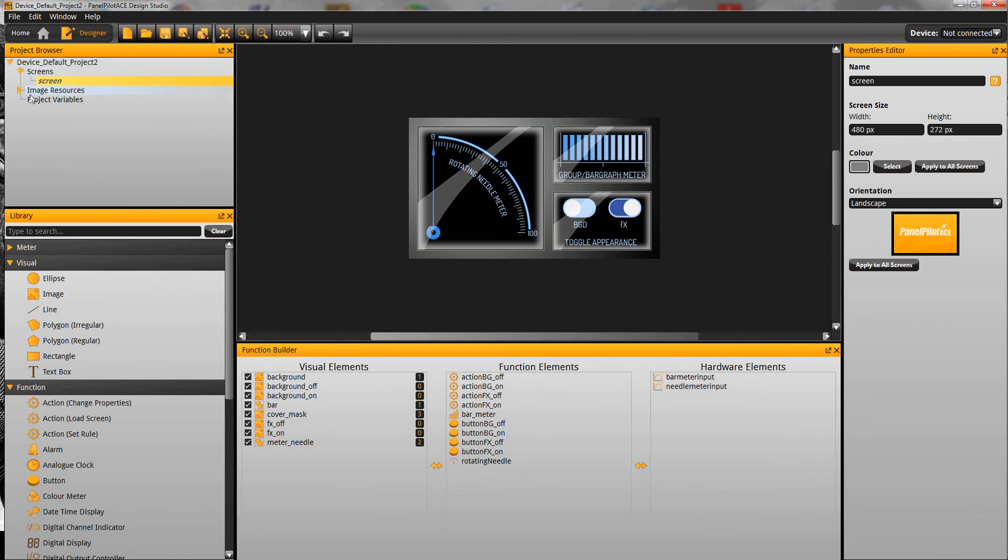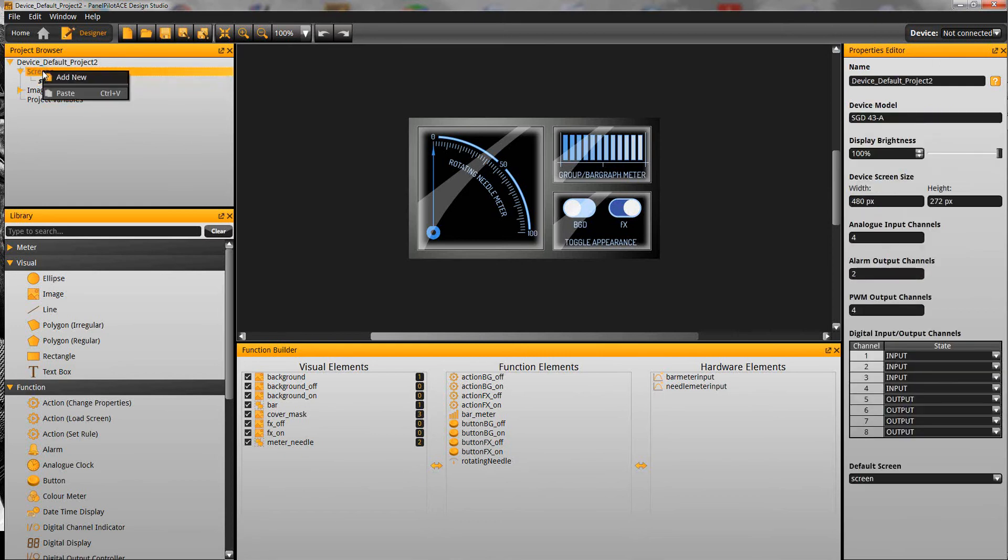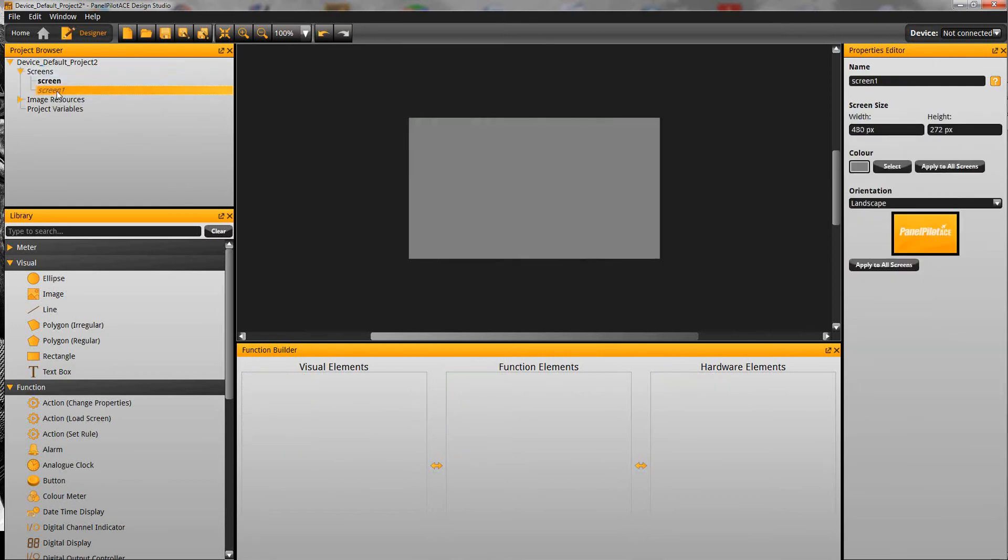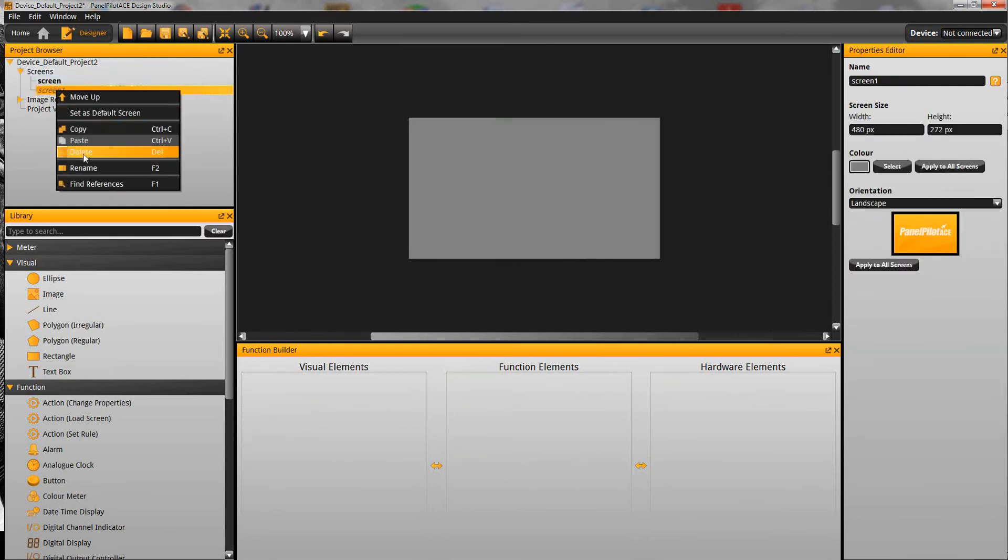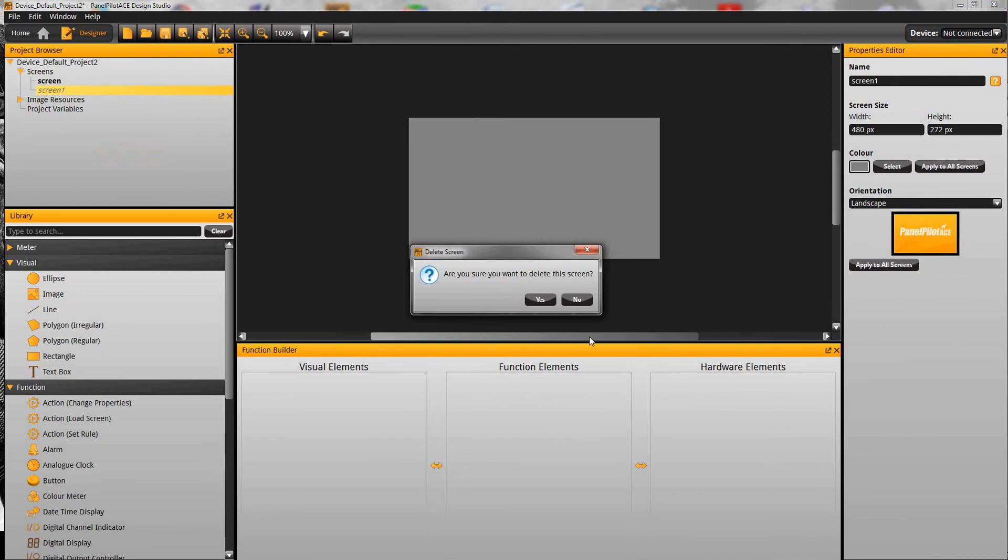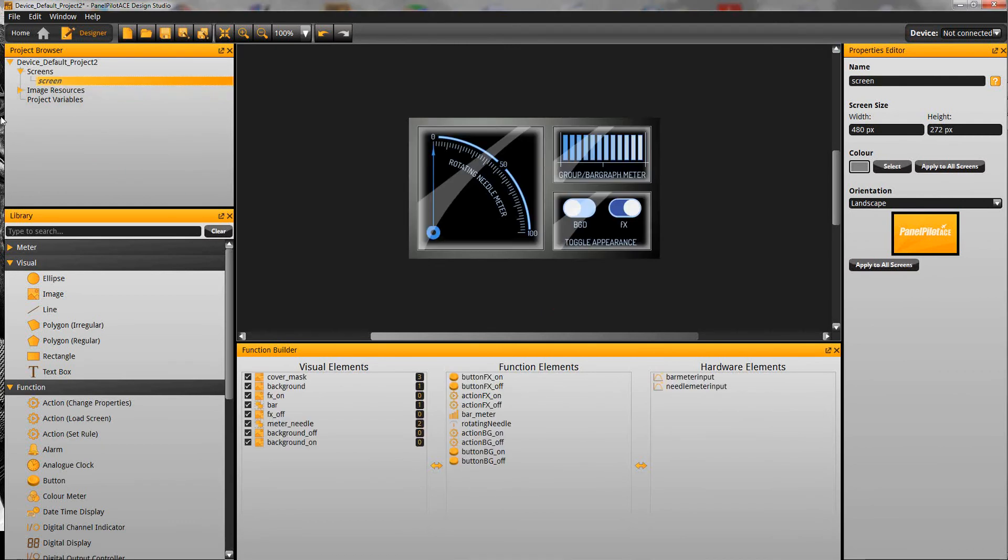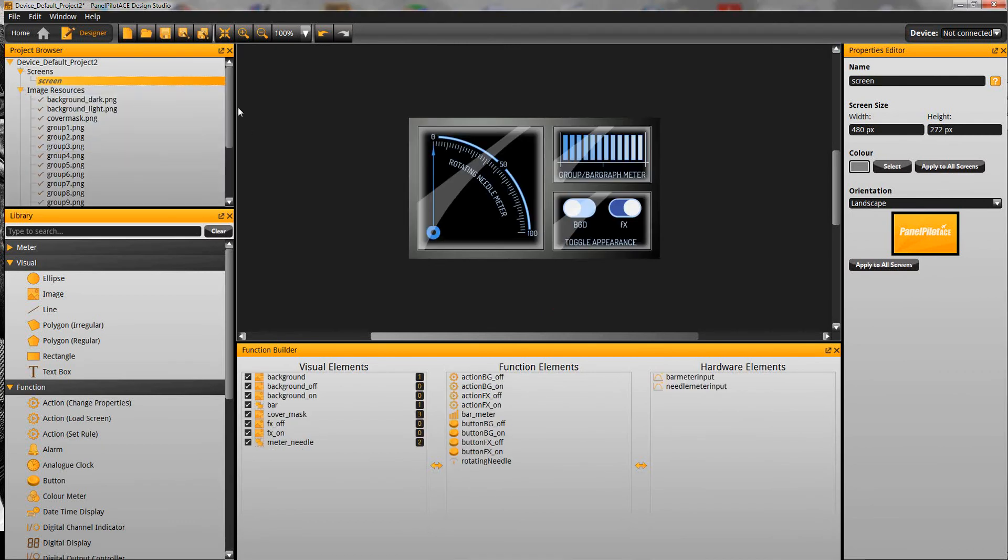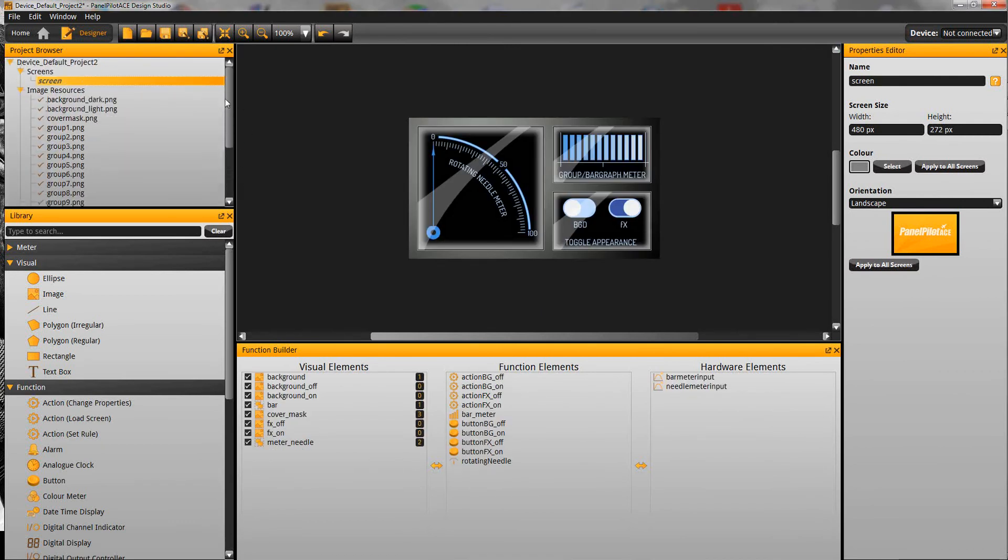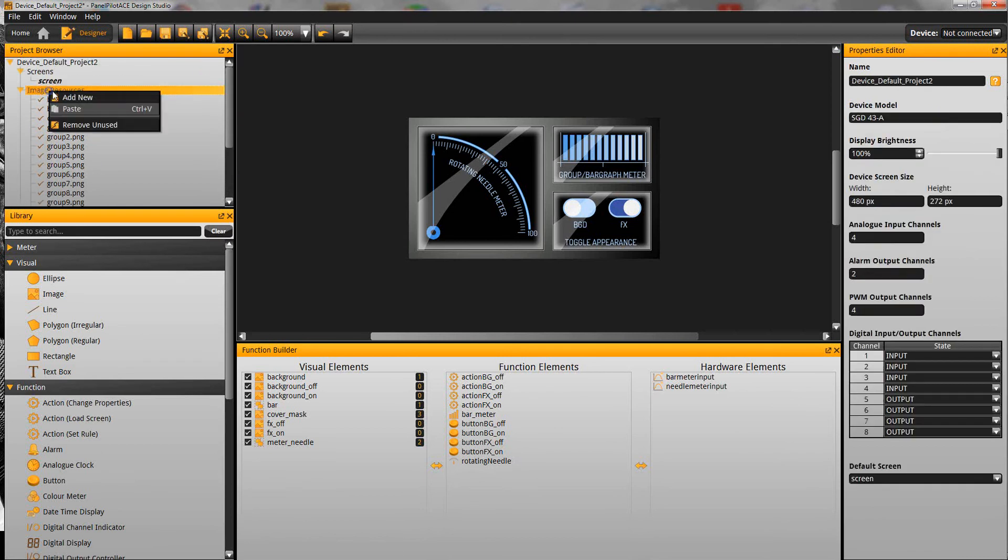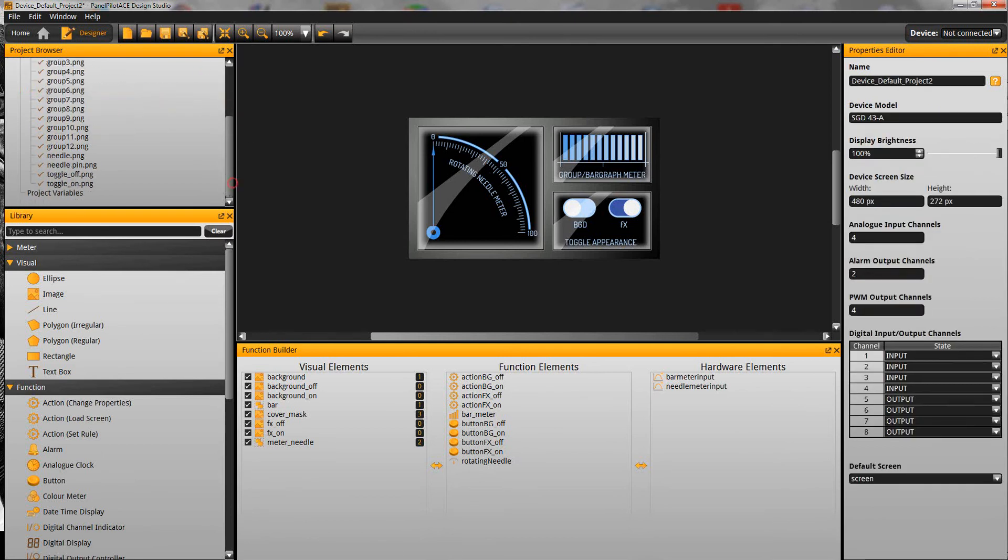Up here we've got our project browser. Here we're able to switch between screens in the project. This is just a one screen project, we could add a second one if we wanted to. We can also see all of the images that we've imported to use in our project. To add images you just right click and add new or you can just drag images straight into the software.